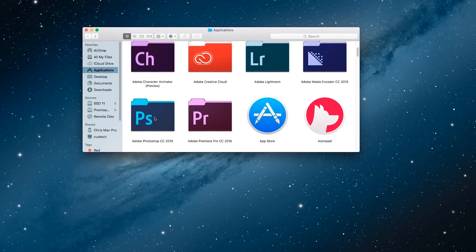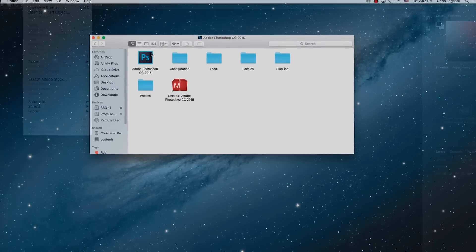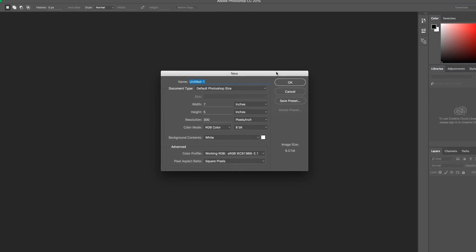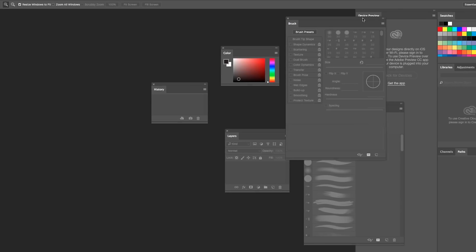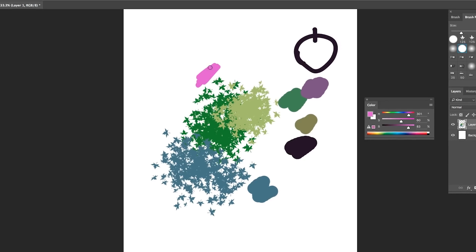We're going to get into how to navigate your way around the software, how to open and close files and open and close pictures and things like that. How to use the various menus and exactly what the various parts of the interface are. This is a great place to start if you're brand new to Photoshop because we're really going to get into the basics of how to use it and how to get started.